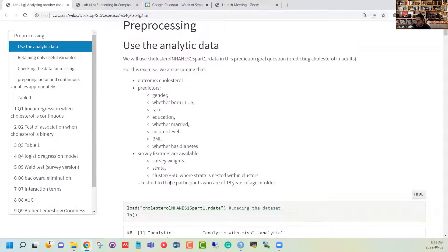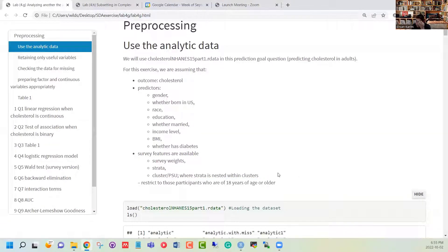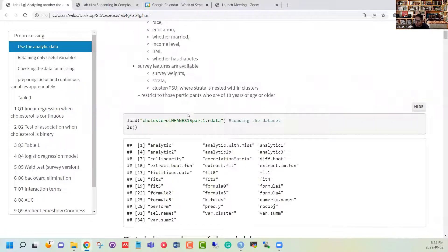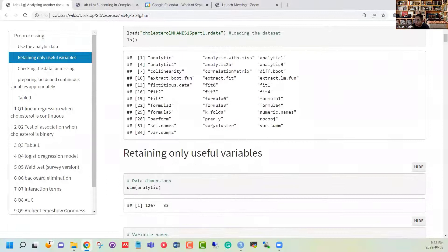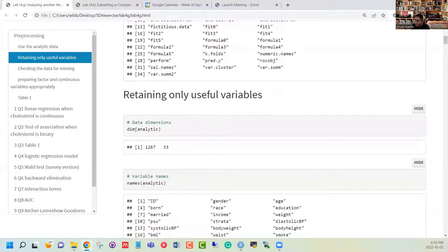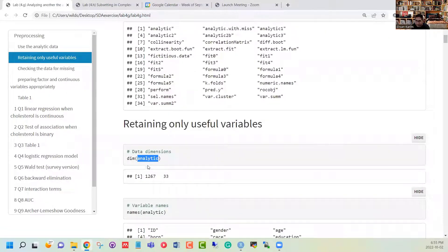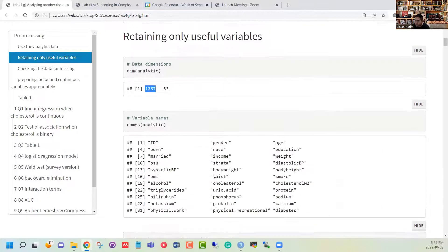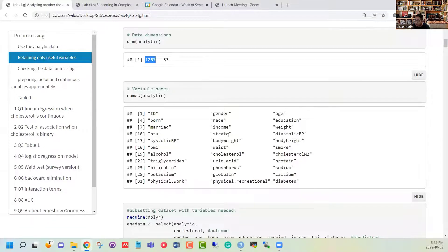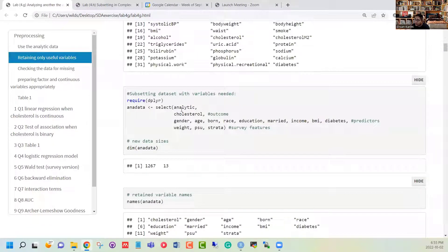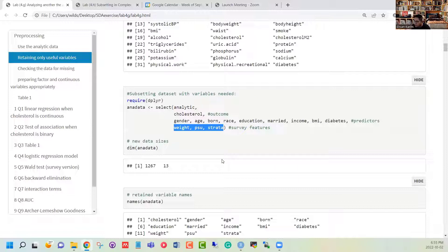In this analysis we are going to restrict participants to 18 years or older because we are interested in predicting cholesterol in adults. We have a pre-made dataset and we can take a look at the data and its components. The analytic data has more than 1200 observations. We can select only the outcome variable, the predictor variables of interest, and the survey feature variables, since other variables like triglyceride are not needed in this particular analysis.